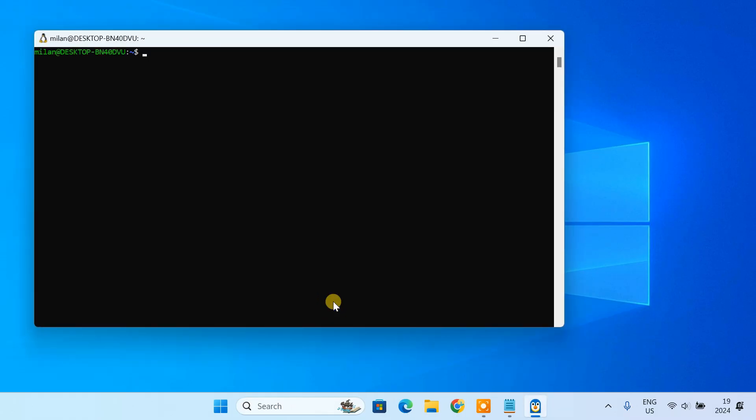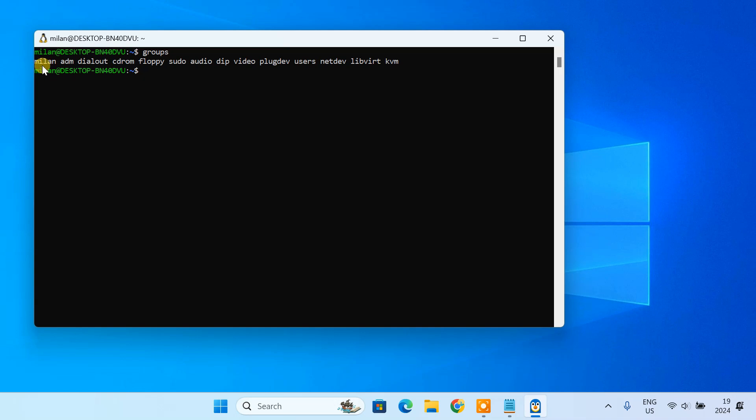Reopen the WSL terminal and type groups to check if your username appears in the KVM group. If you see it listed, you are good to go.